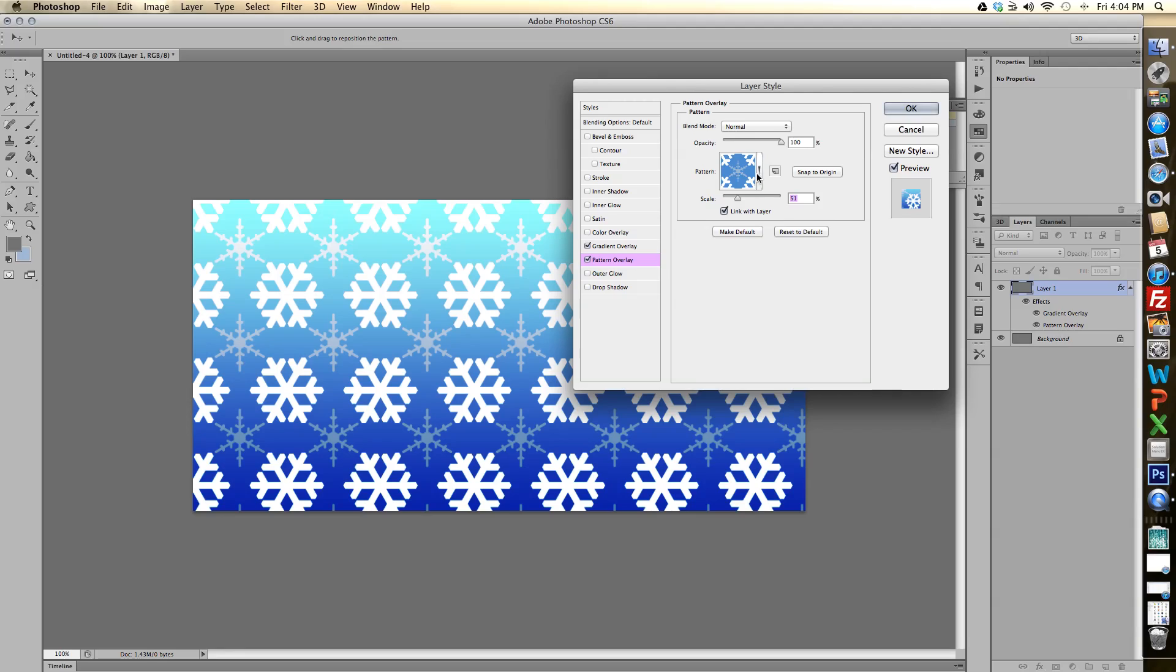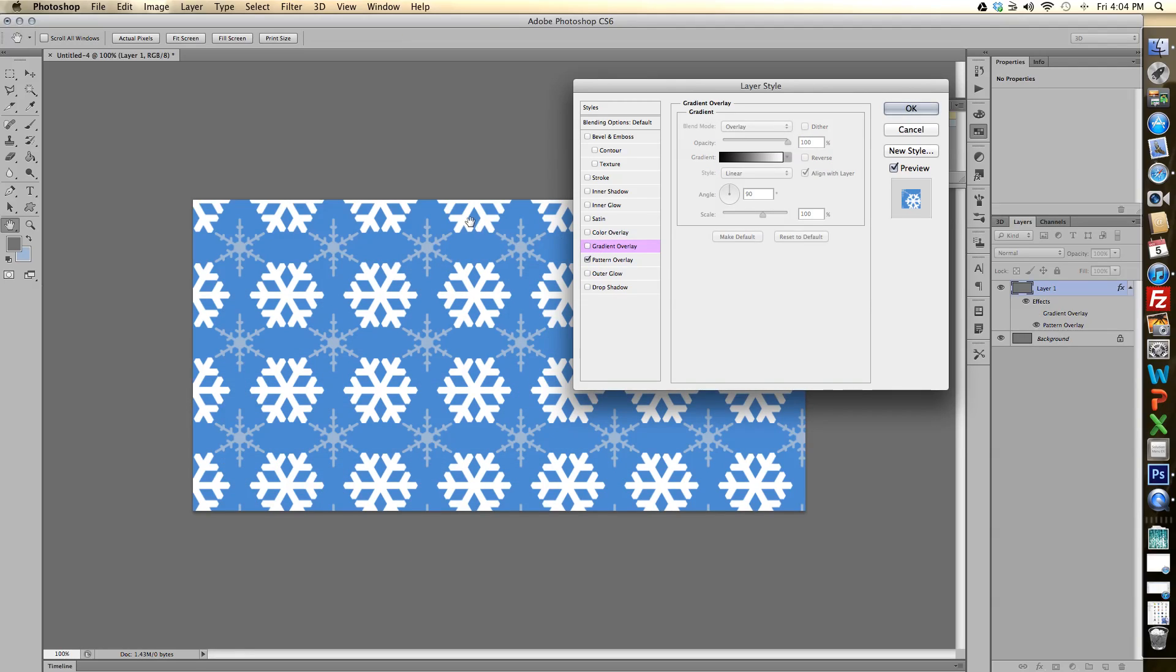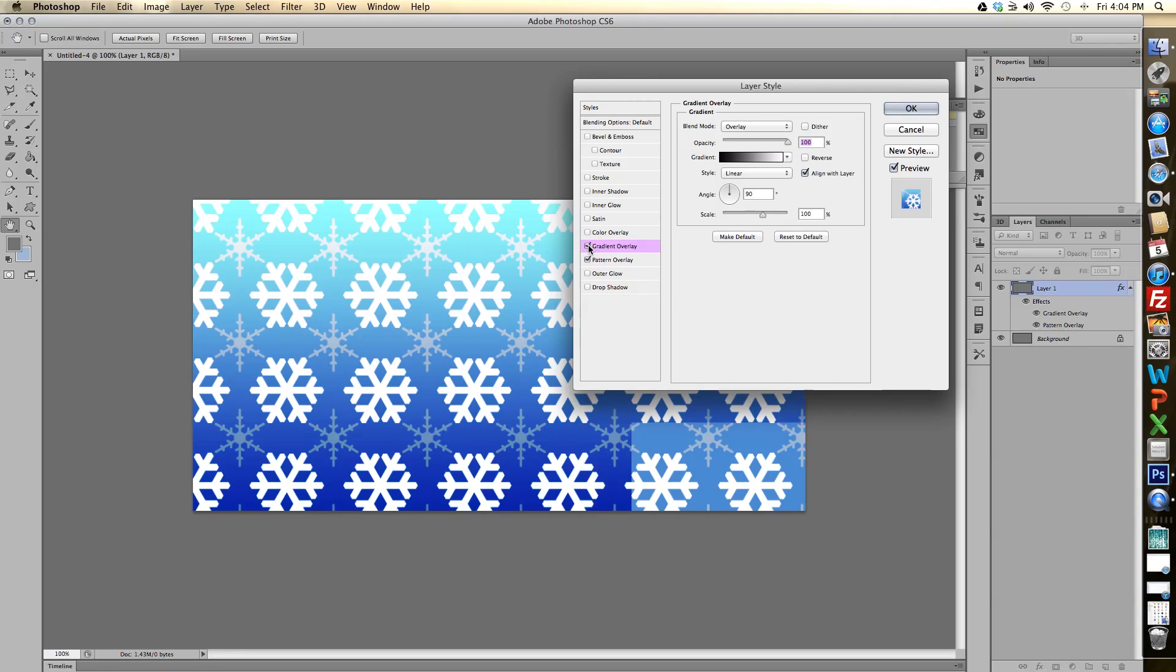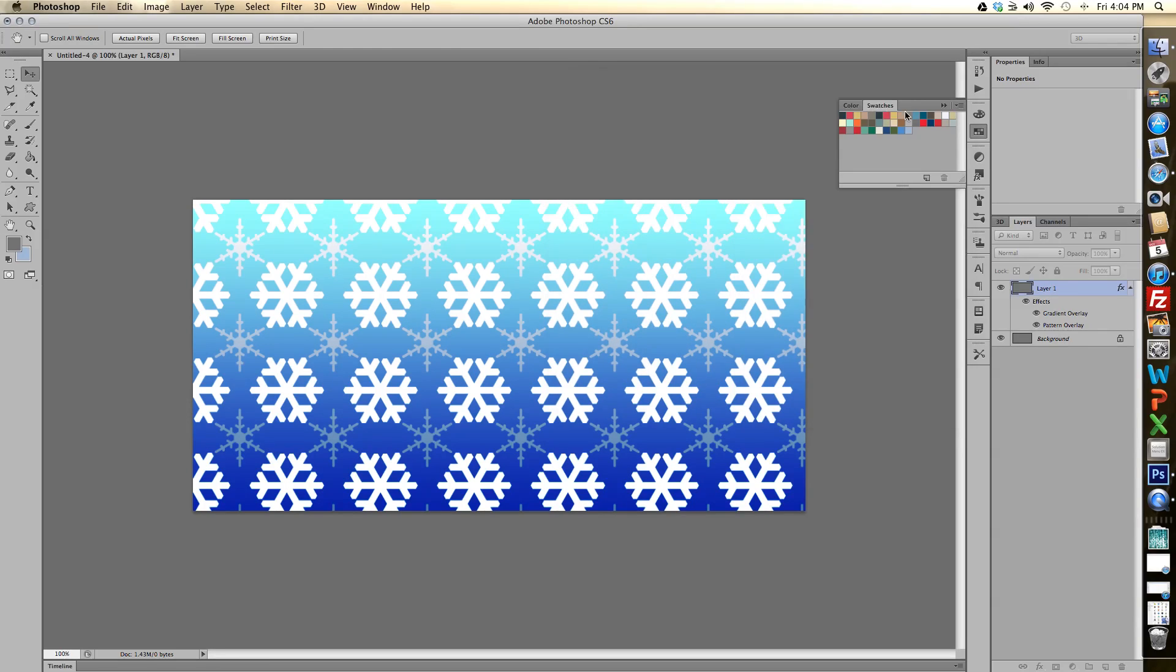And then we can also put a gradient overlay on this one and give it that lighter blue to darker blue look and I'm going to show you how to do that.